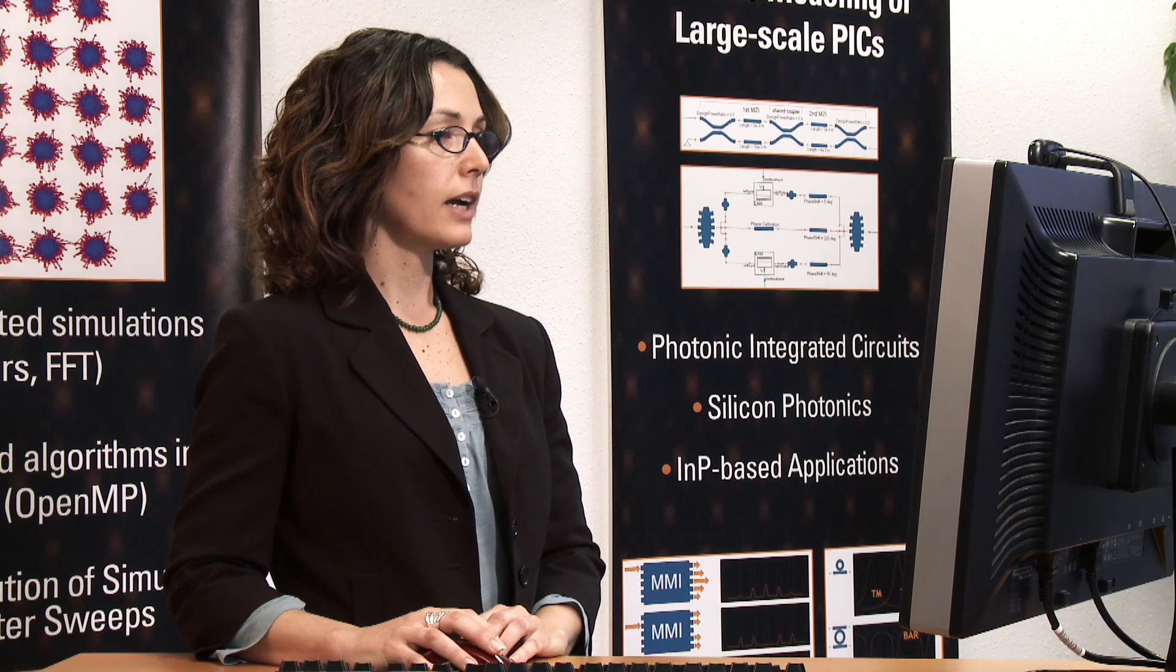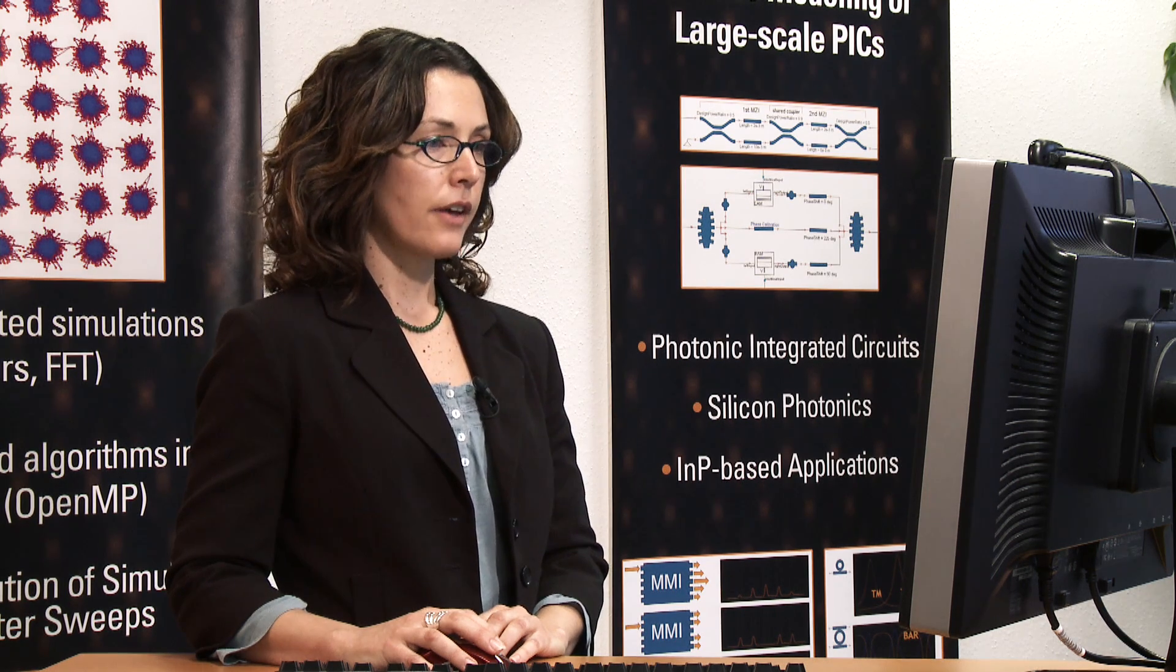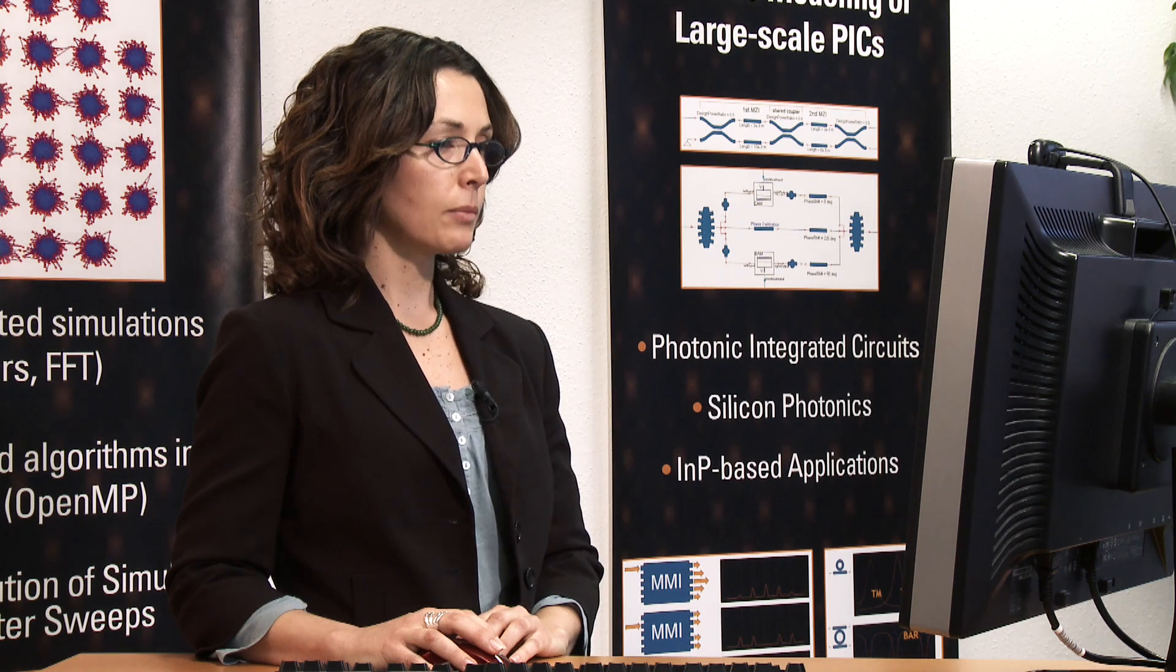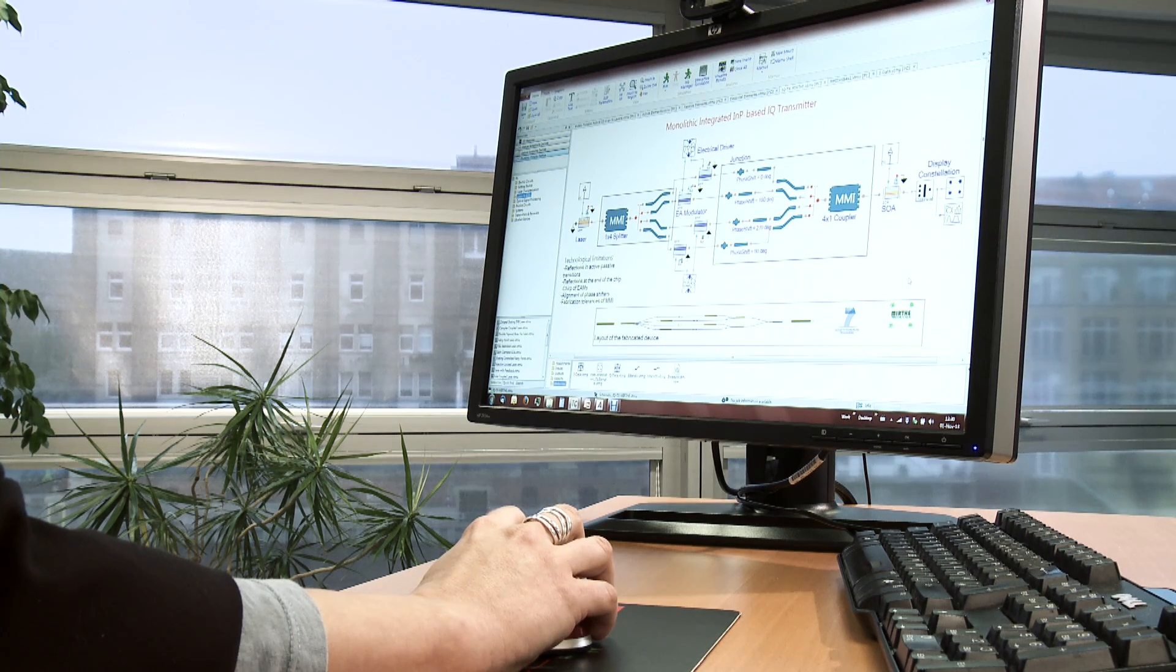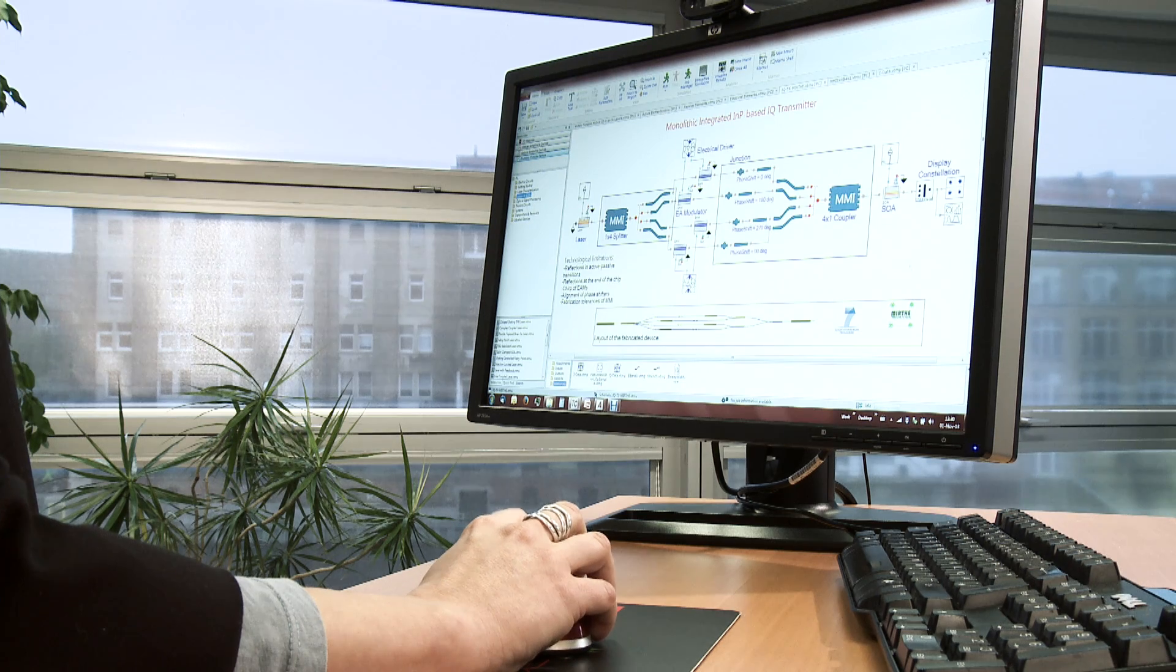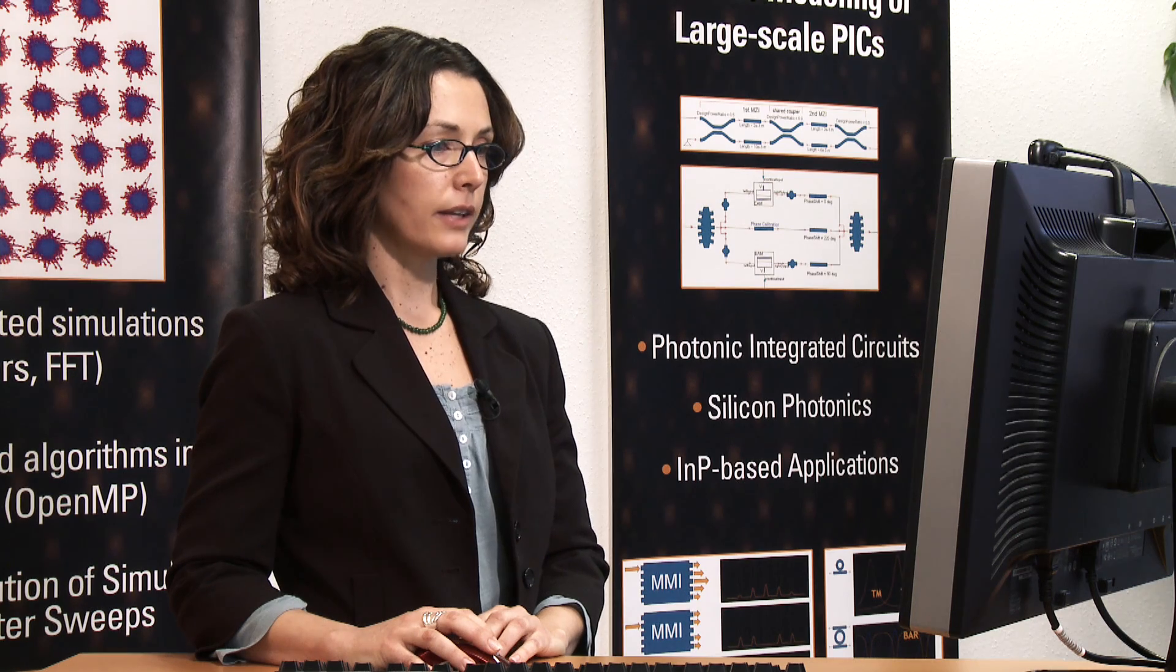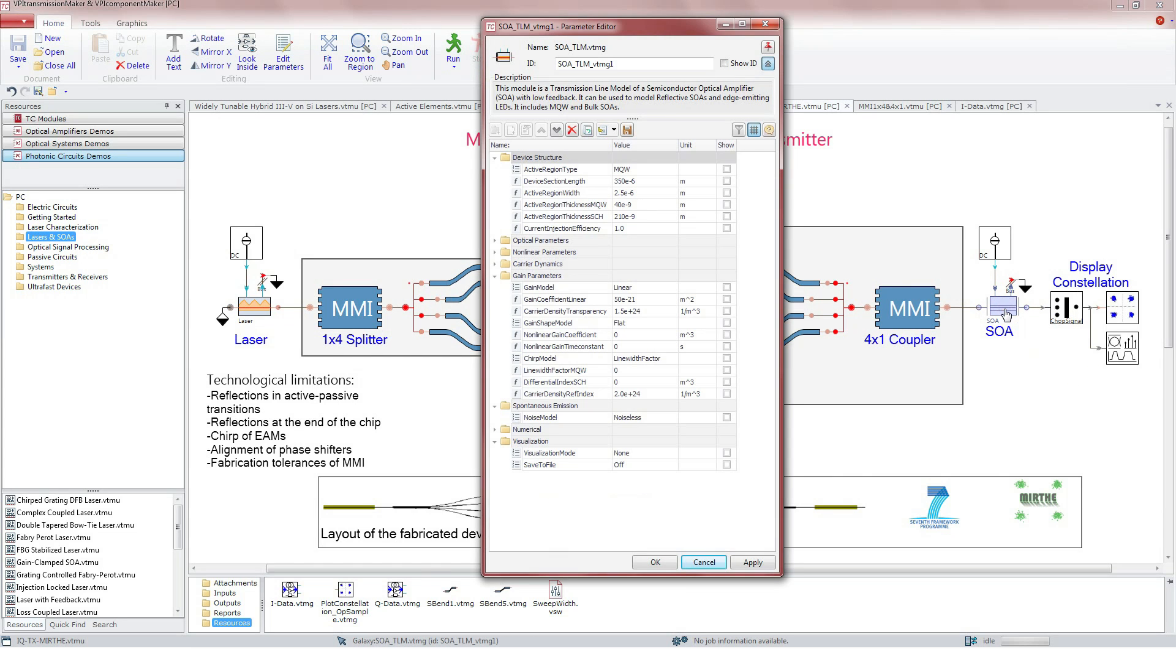The straight waveguides are used as phase shifters. This and the rest of the modules support two fundamental modes, TE and TM. The next element is a 4-to-1 coupler, again modeled by the MMI module. At the end of the transmitter, there is an optical amplifier, another active module. Many of its parameters are common to the laser.